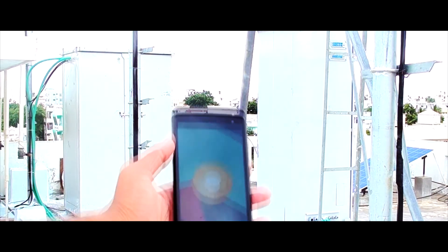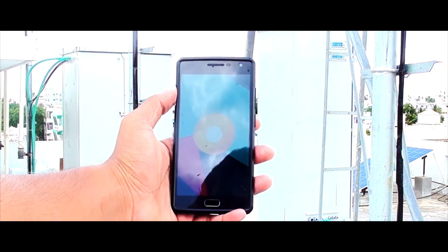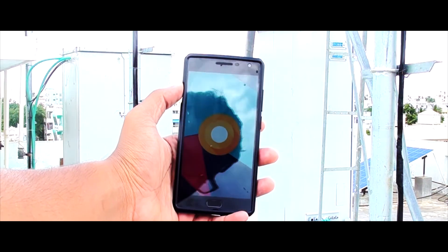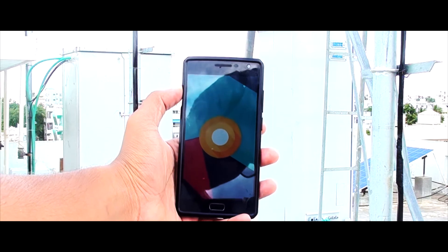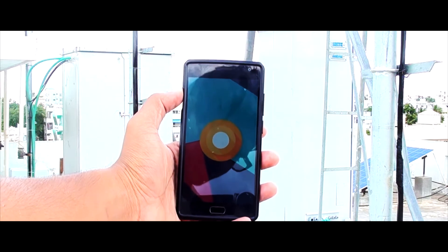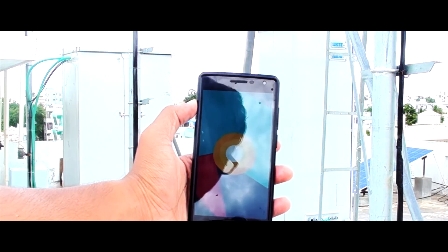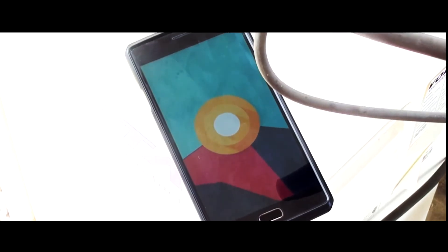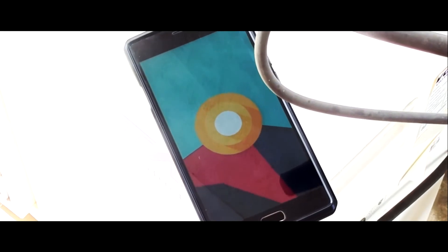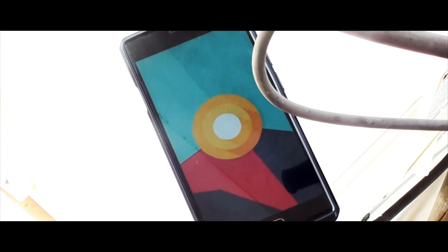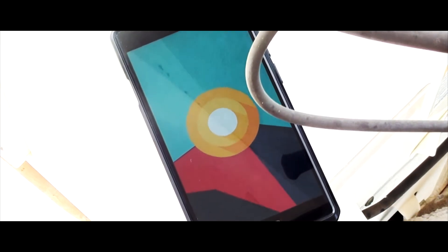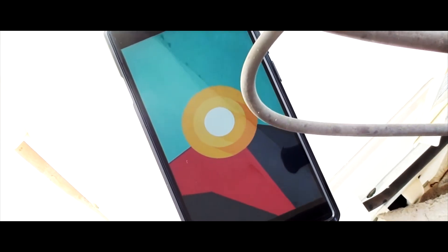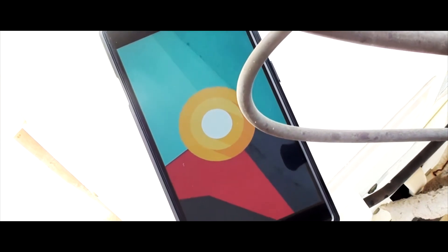Hey guys, welcome to RGS. Android O is finally here for the OnePlus 2. This is unofficial and just the third build of this ROM, so there are literally lots of bugs, but it works and you would get updates day to day. So without any further ado, let's get started.